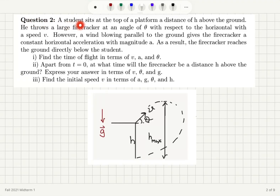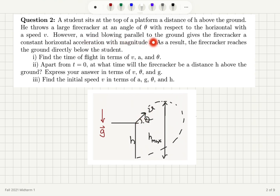Question 2. A student sits at the top of a platform a distance h above the ground. He throws a large firecracker at an angle of θ with respect to the horizontal with a speed v. However, a wind blowing parallel to the ground gives the firecracker a constant horizontal acceleration with magnitude a. As a result, the firecracker reaches the ground directly below the student.